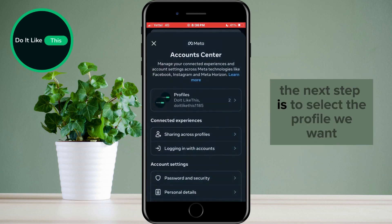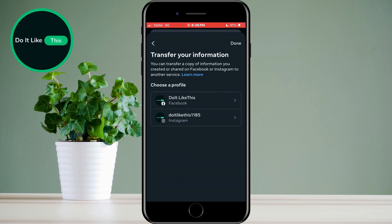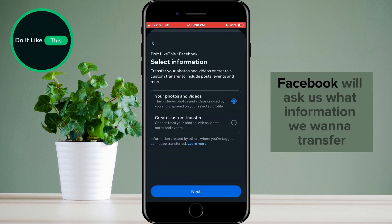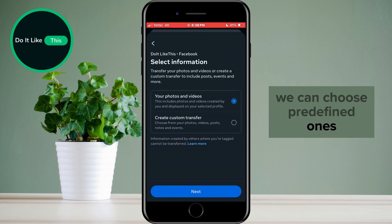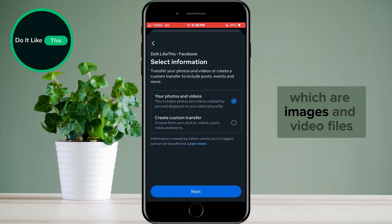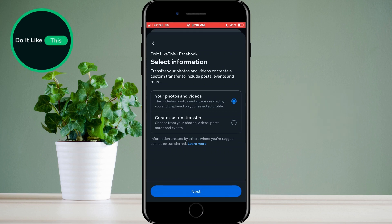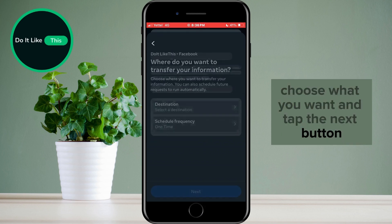The next step is to select the profile we want — choose one. After that, Facebook will ask us what information we want to transfer. We can choose predefined ones, which are images and video files, or create a custom transfer. Choose what you want and tap the Next button.